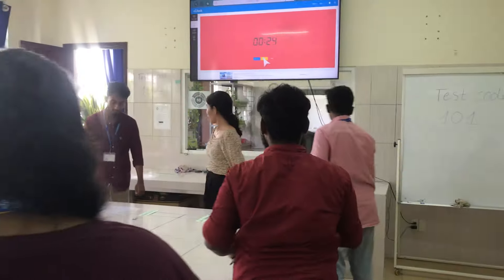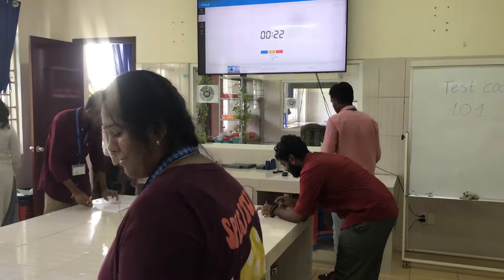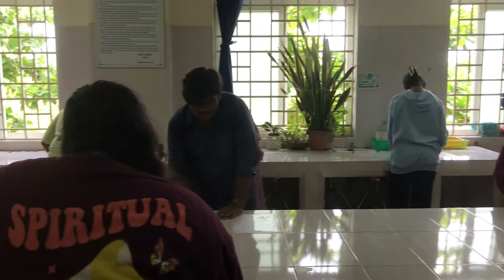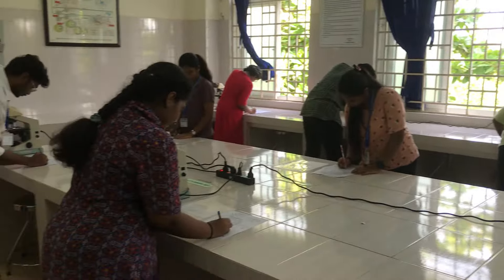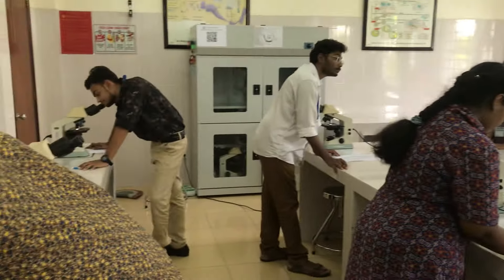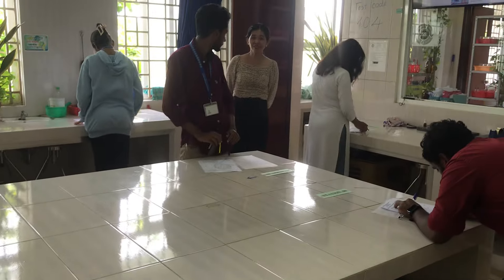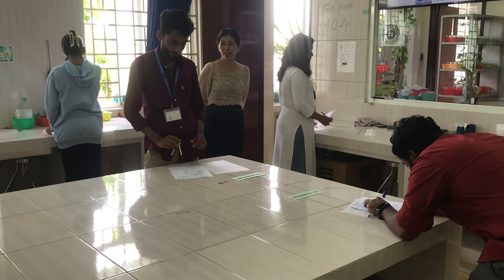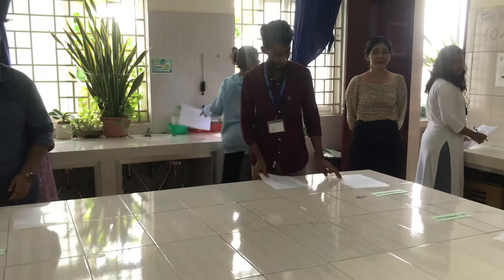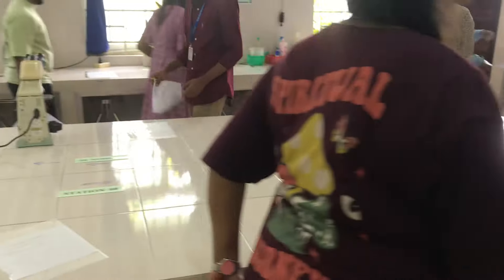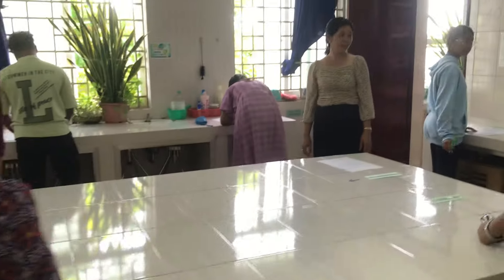So each 30 seconds every student moves to the next stage. Okay, one more stage.